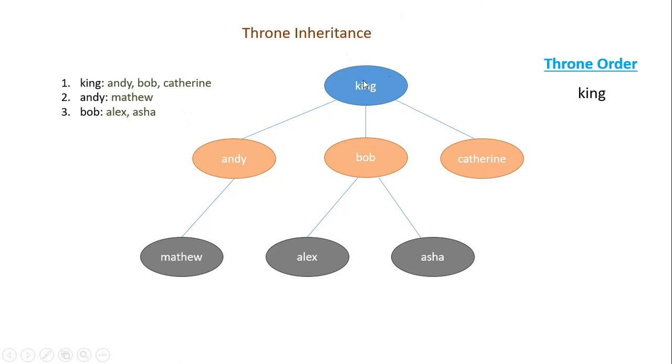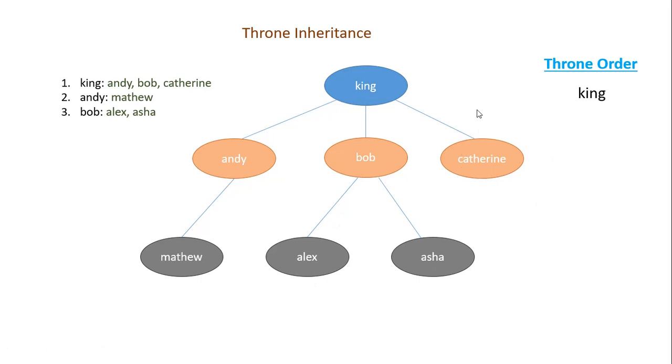First you have king in the first level. He has three children Andy, Bob and Catherine, which I represented in the next level. Then Andy has one child Matthew. Then Bob has two children Alex and Asha. Then Catherine doesn't have any children. So when you want to form the order of the throne, first you start with the king. So in the right side in the throne order, you have king starting as the first person. You can closely look at the diagram that I have shown here.